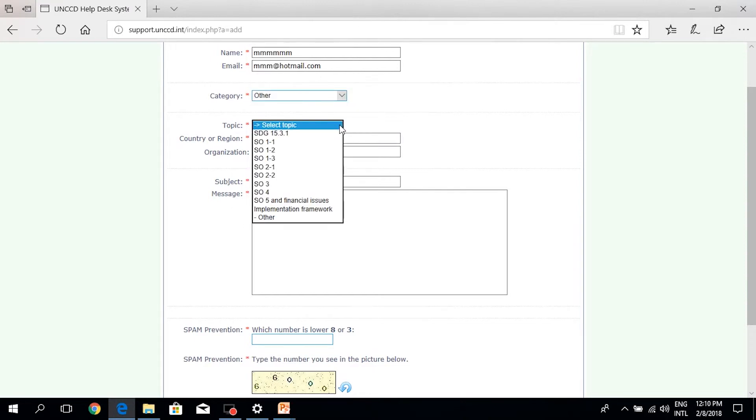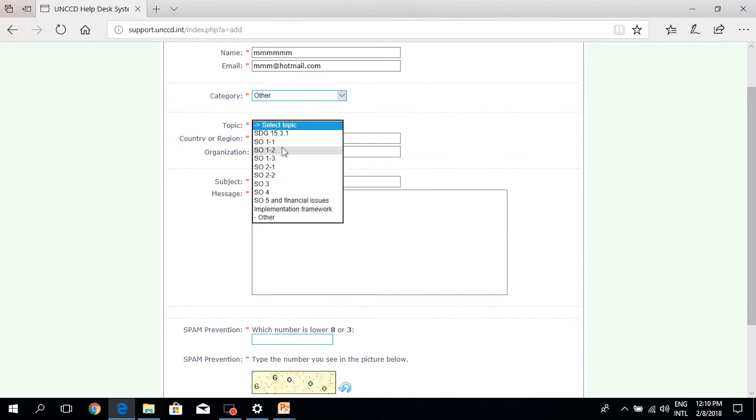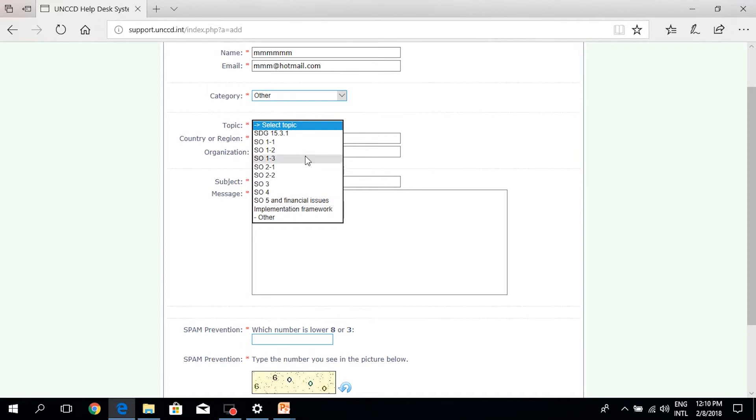Also, the topic is related to different sections or different parts of the template, whether they were under SO1 or SO2 or SO3, or the financial issues or implementation framework, as well as the SDG 15.3.1.